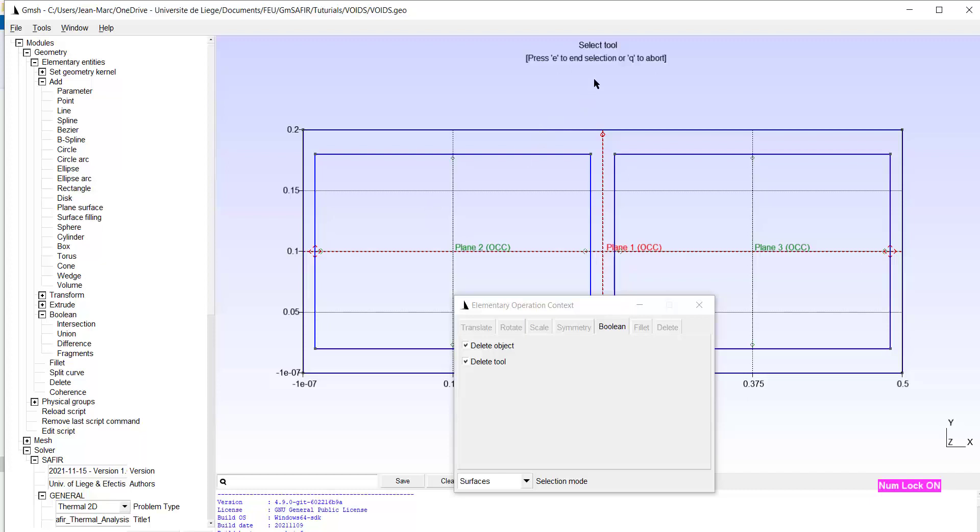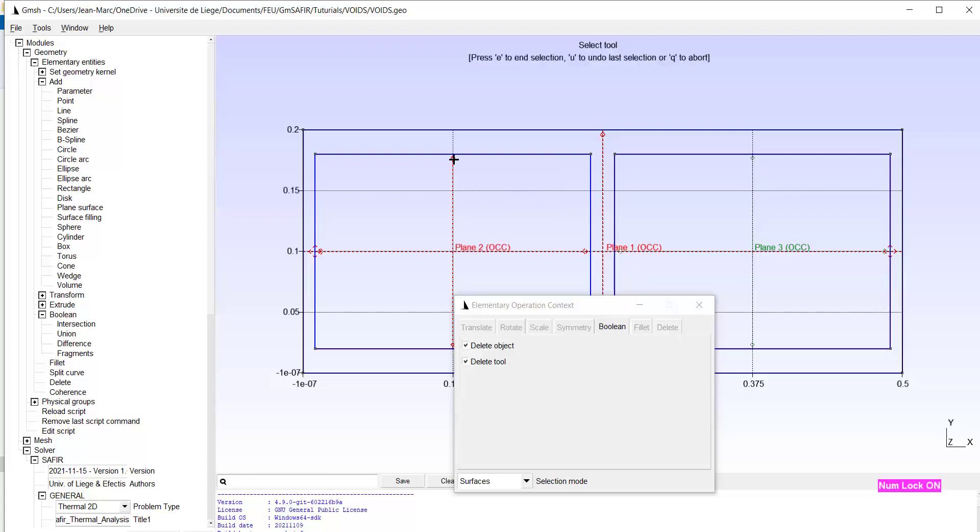Now we have to select the tools. The first tool is surface 2, which I select here. The other tool is surface 3, which I select here. And before typing E to end my selection, I check here.